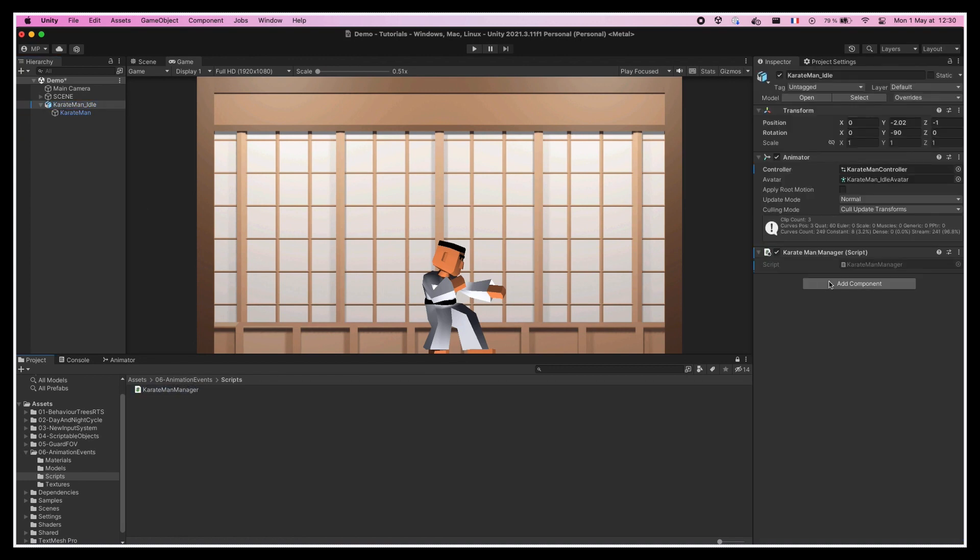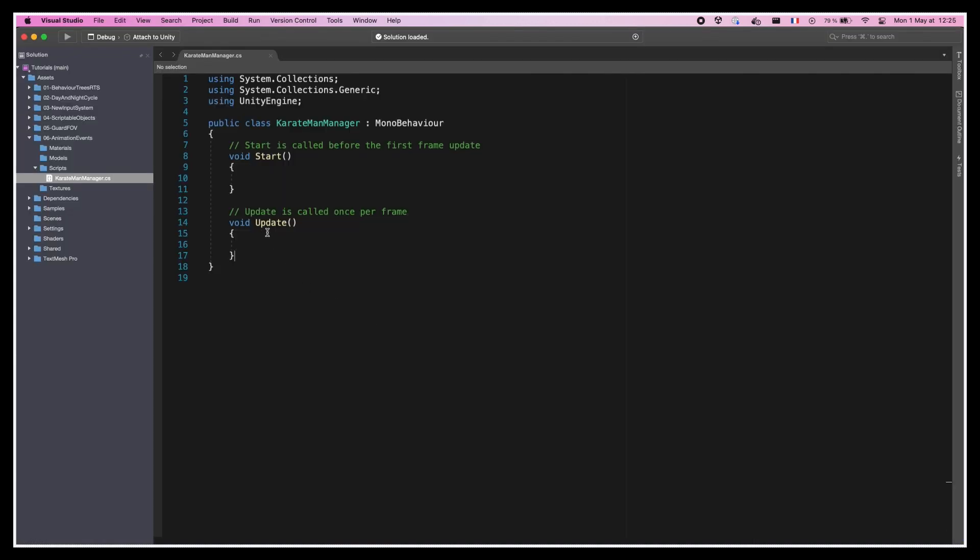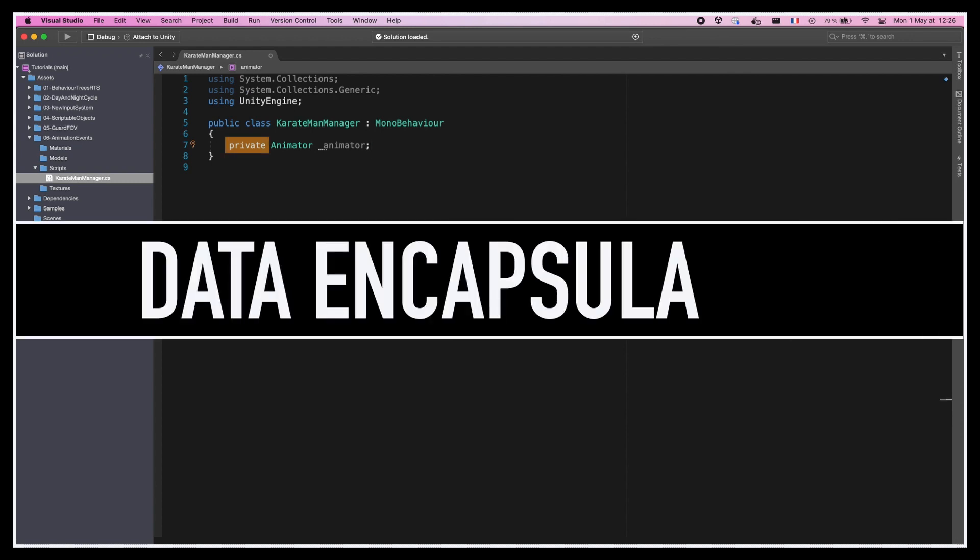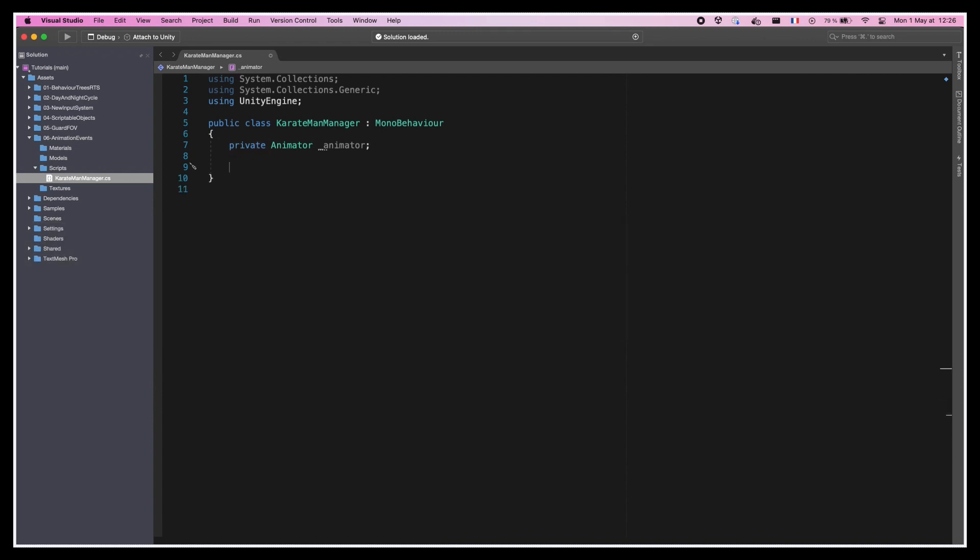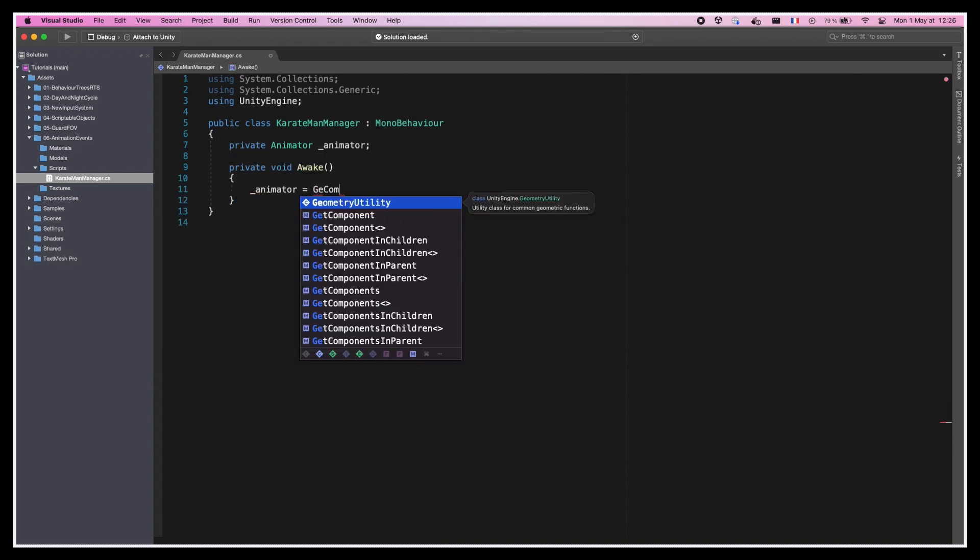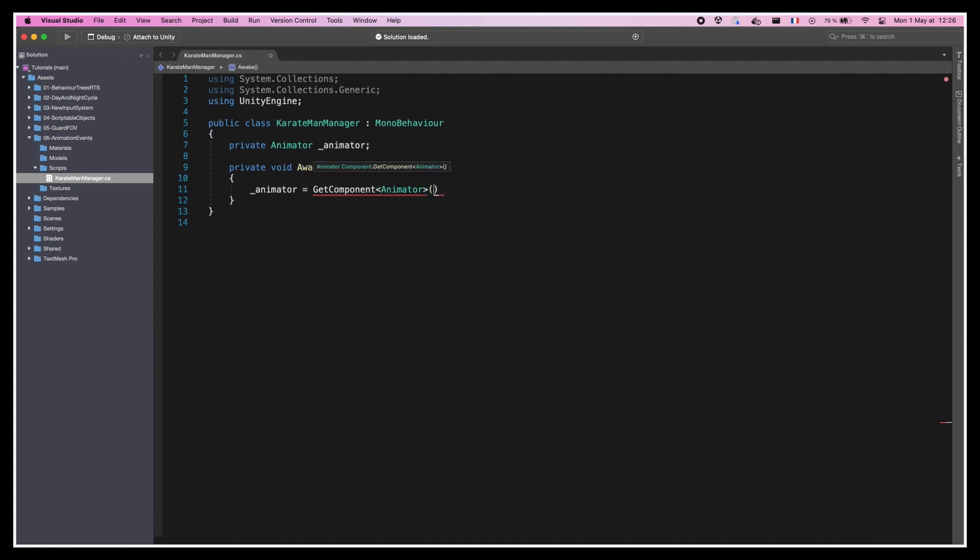Then inside this script, we'll remove the startup code and instead we'll create a reference to our animator component. Because it's on the same game object as our script, we can actually leave the variable private for better data encapsulation and assign it in the awake function thanks to Unity's GetComponent built-in method.